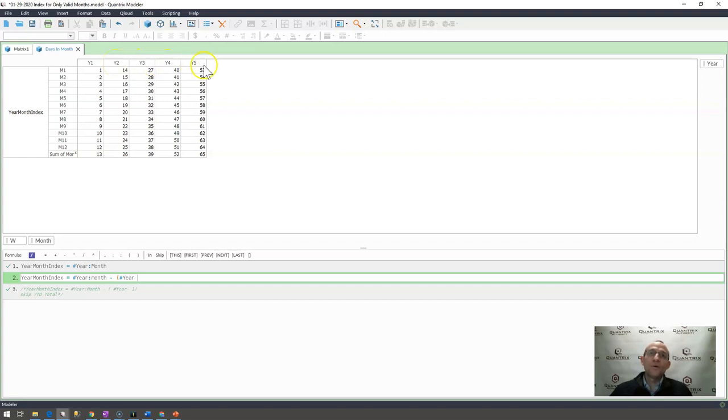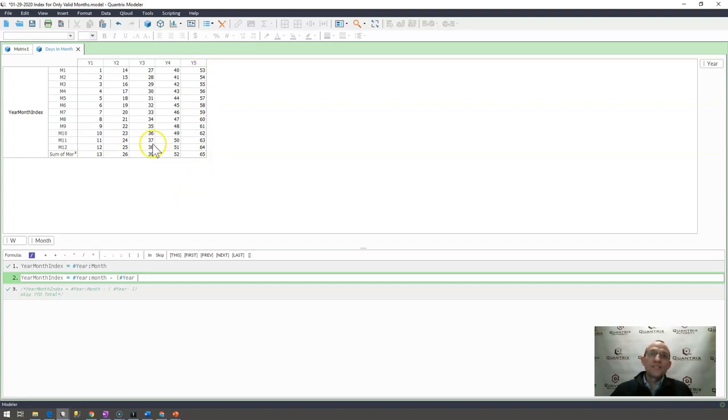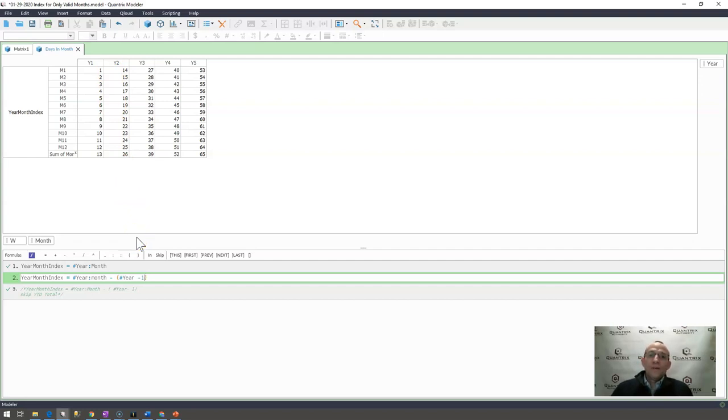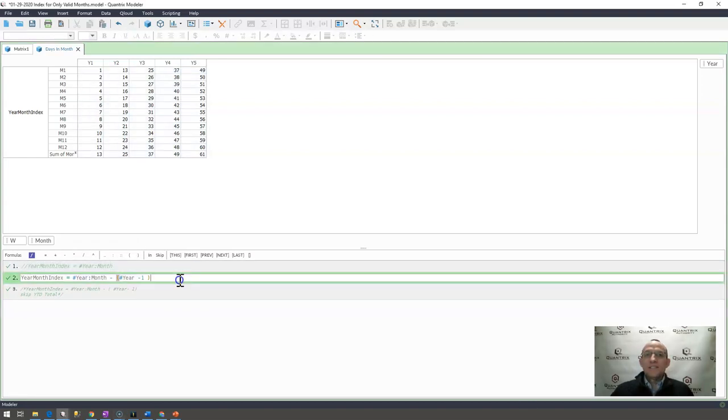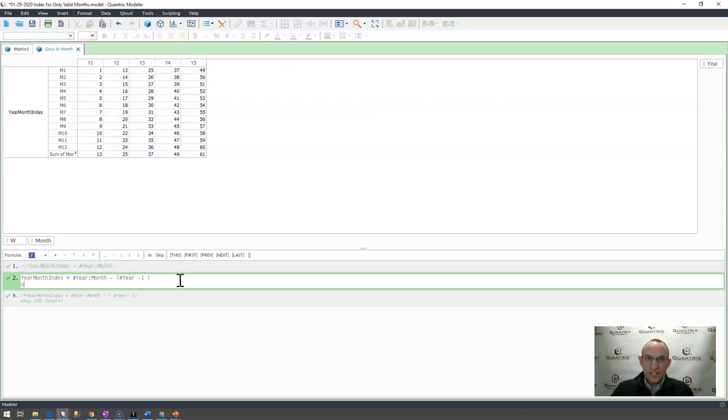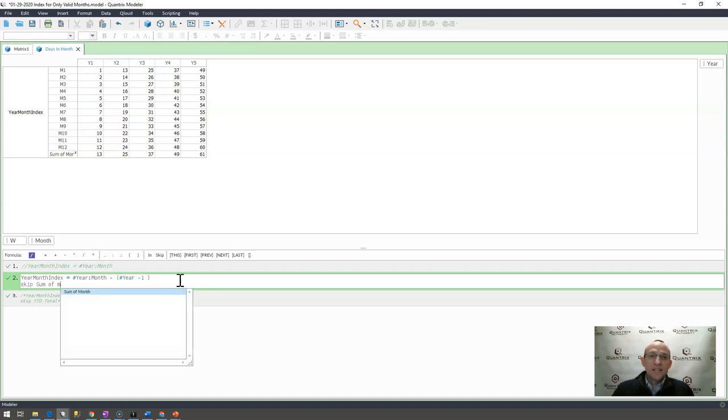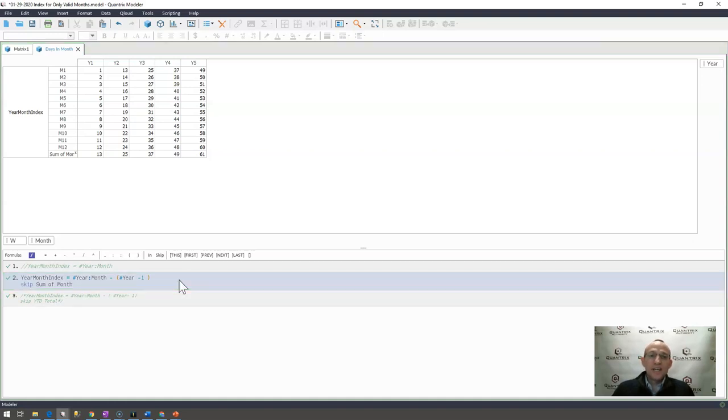And then what I need to do is I need to then just decrement from that one value. And then in addition to that formula, I would go ahead and I would say skip sum of month as to avoid any confusion here.